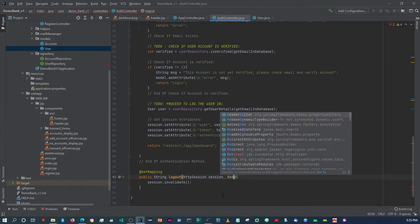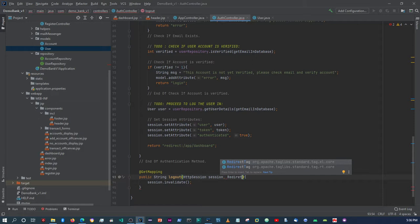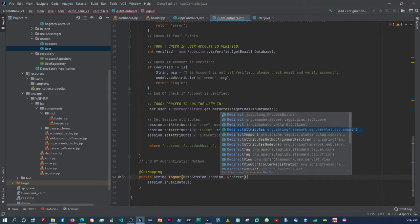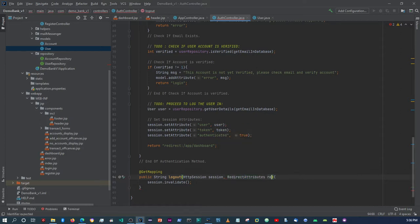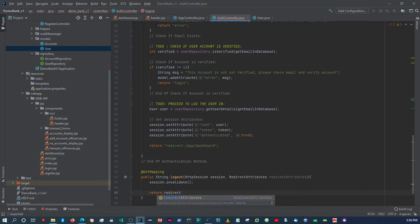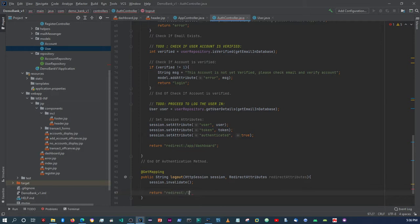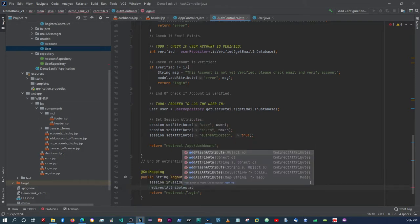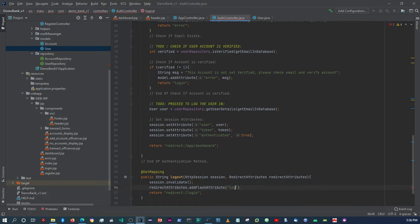We also add a RedirectAttributes parameter. Then we return 'redirect:/login'. We use redirectAttributes.addFlashAttribute() and set a key like 'loggedOut' with a success message.